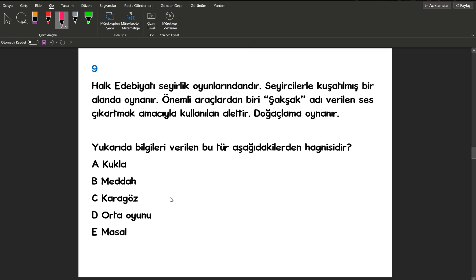Dokuzuncu sorumuza geçiyorum. Yukarıda bilgileri verilen bu tür aşağıdakilerden hangisidir? Burada dikkat edeceğiniz nokta arkadaşlar önemli araçlardan biri olan şakşak. Bakın bunu meddahla karıştırmayın. Meddah da bir elinde mendil diğerinde sopa bulunuyor arkadaşlar. Şakşak olduğu zaman da orta oyunu diyeceğiz.